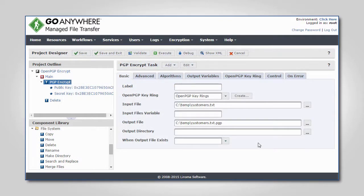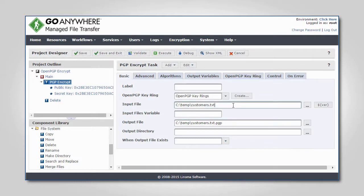On the Encrypt task, I specify the file to encrypt, as well as the output location.